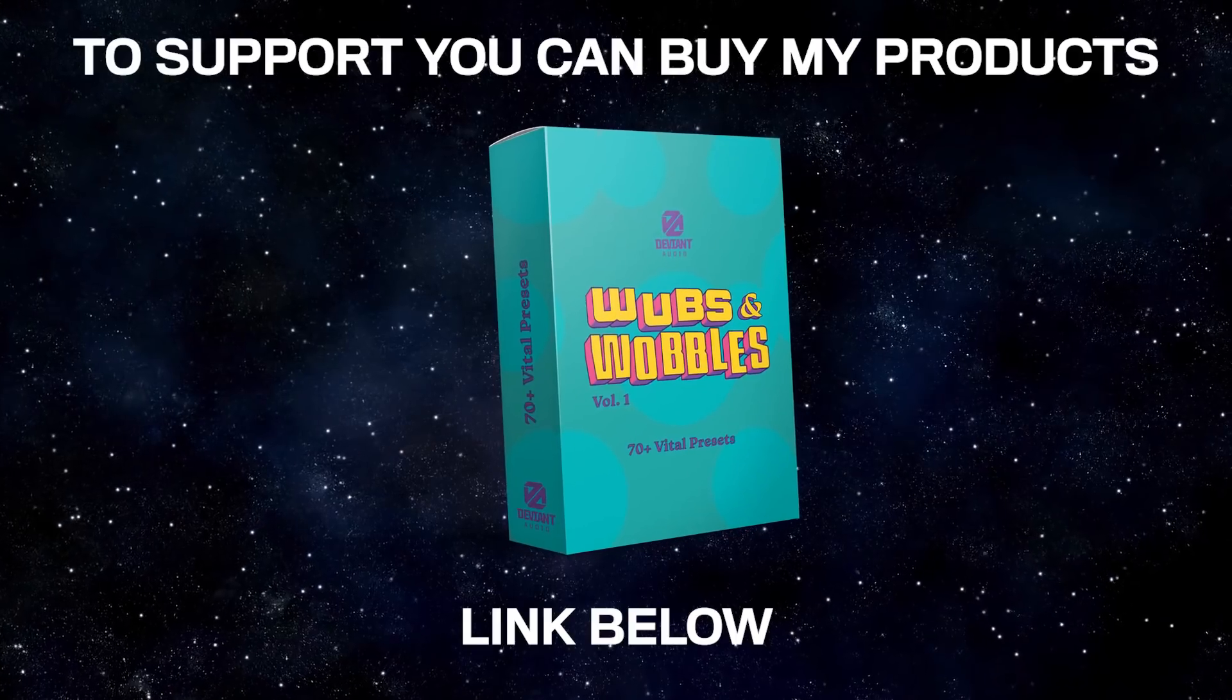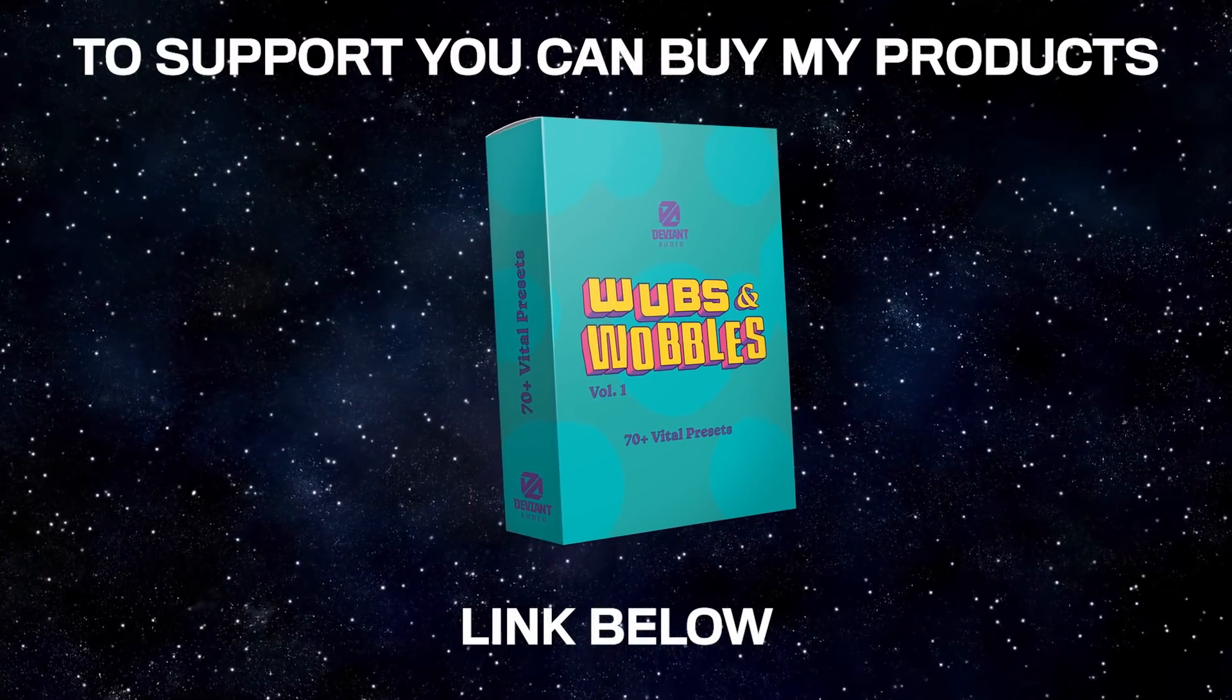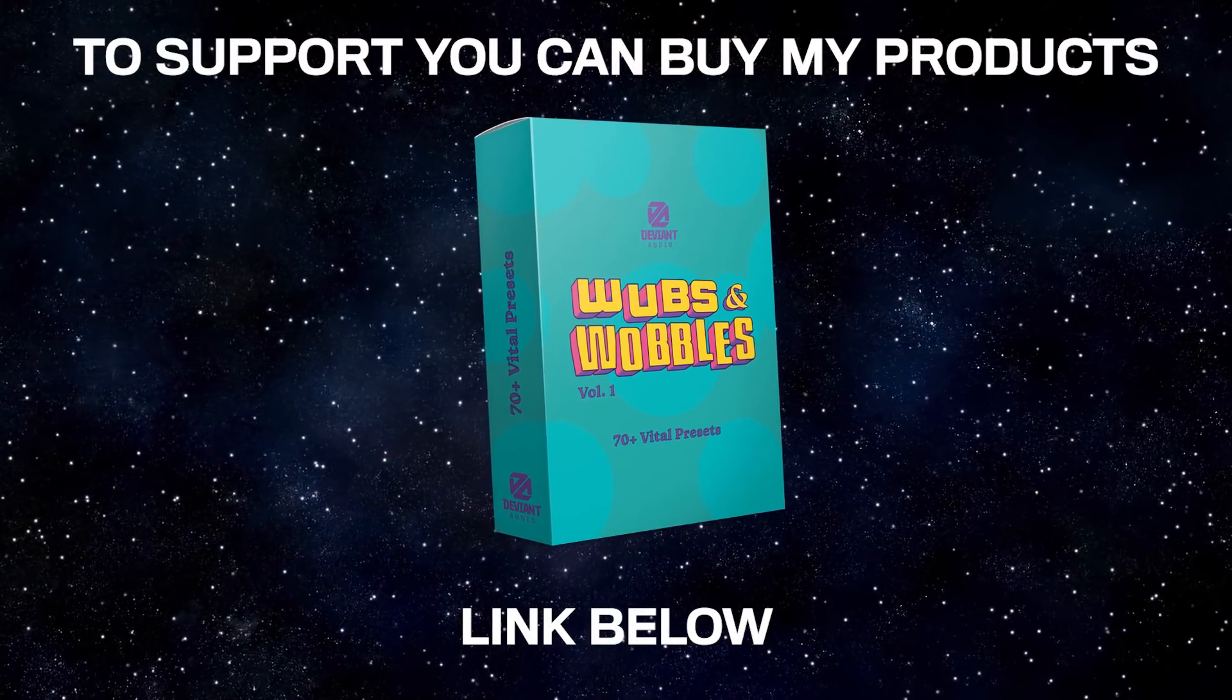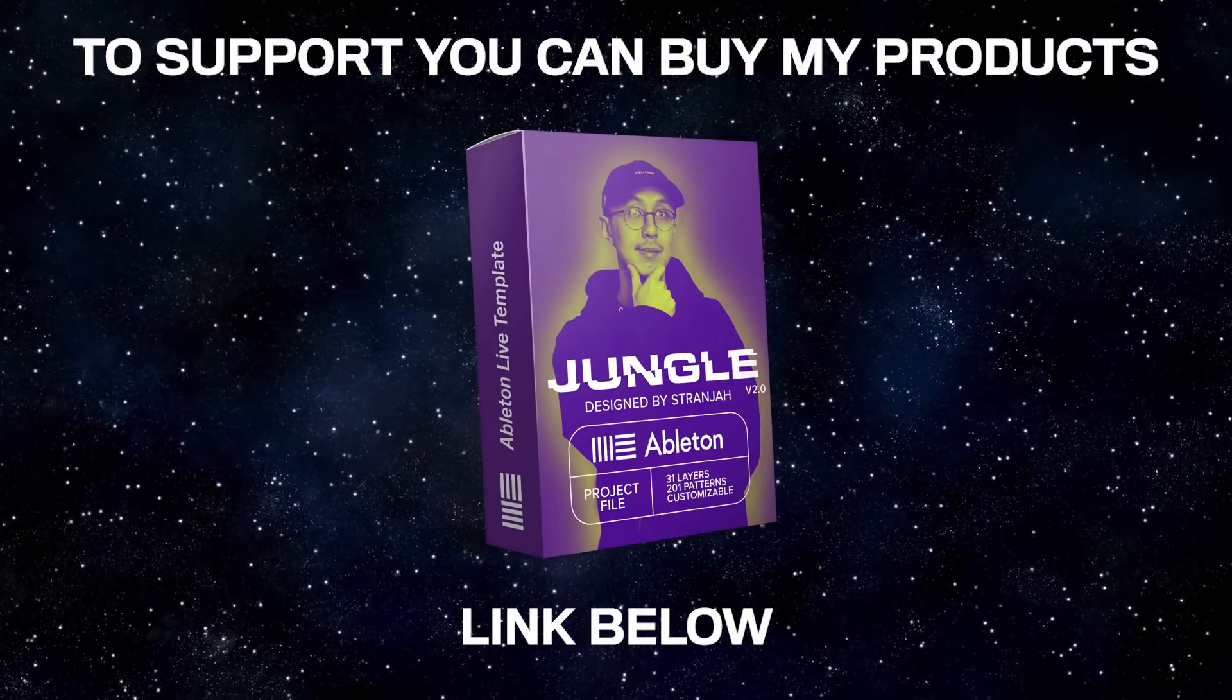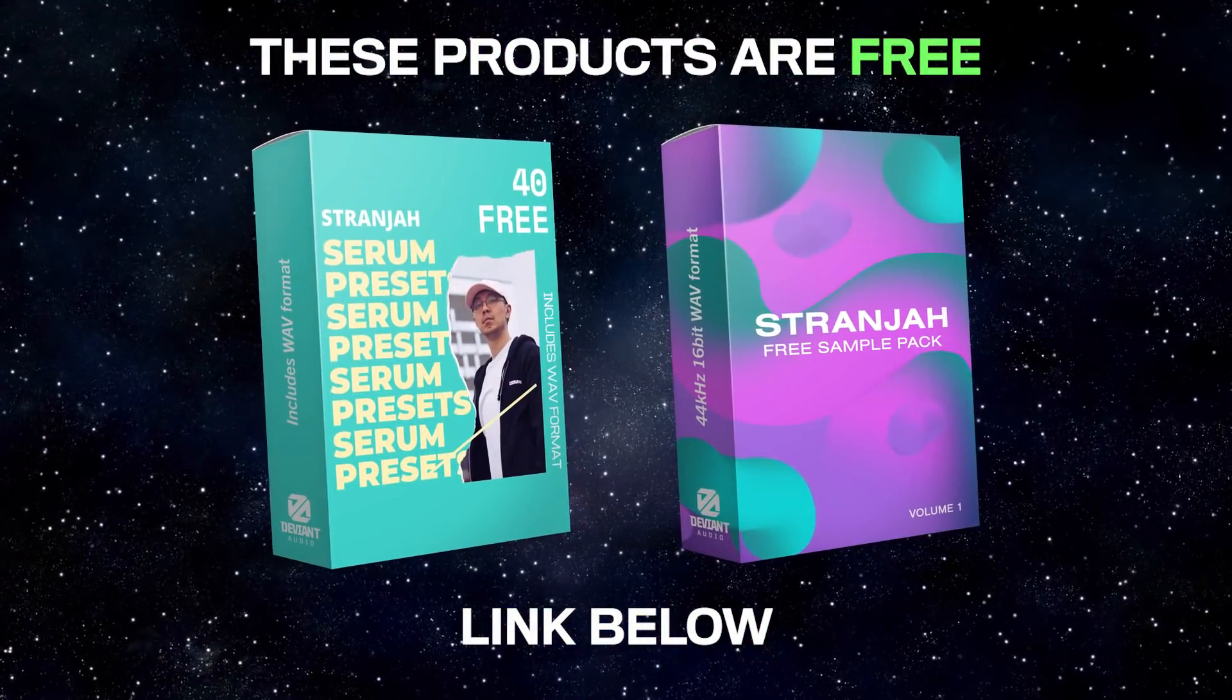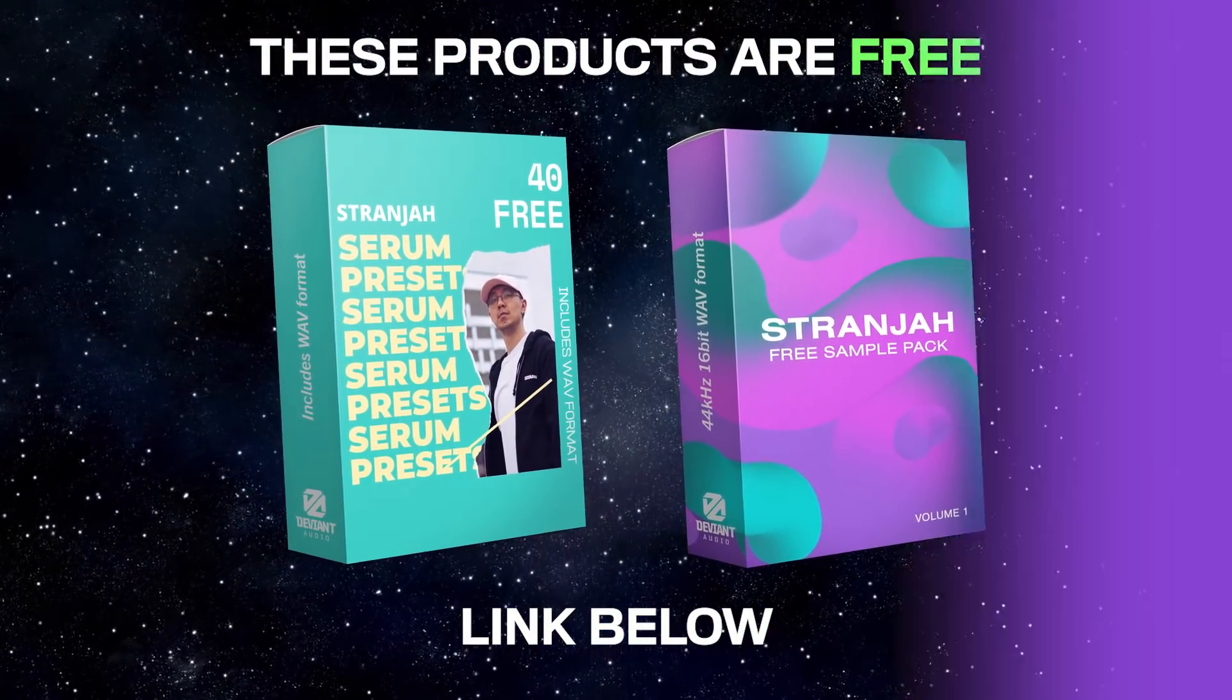If you want to support, we got a new preset pack out with some big bass sounds. It's called Wubs and Wobbles. You can check it out in the link below. While you're at it, you can check out my other products as well. But if you're not ready to buy yet, remember you can download these products for free. Also down in the link below.